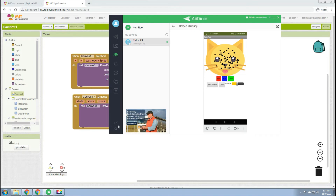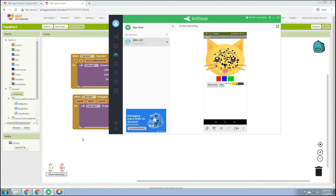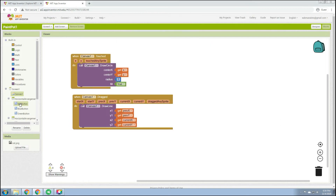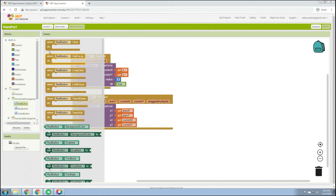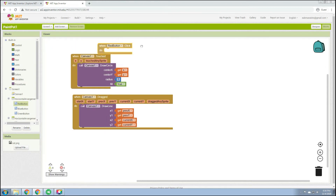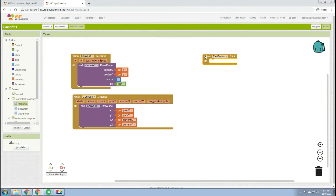Upon checking, we can now see a draw line function on our canvas. The next thing we'll do is set up color buttons: when the red button is clicked, the paint color will appear red; same goes for blue and green.